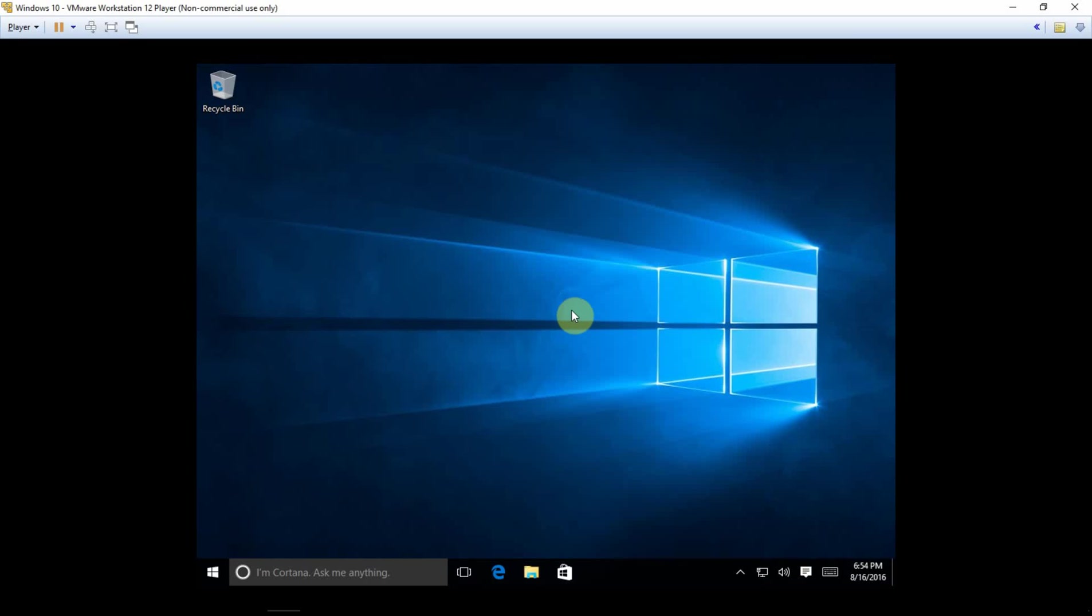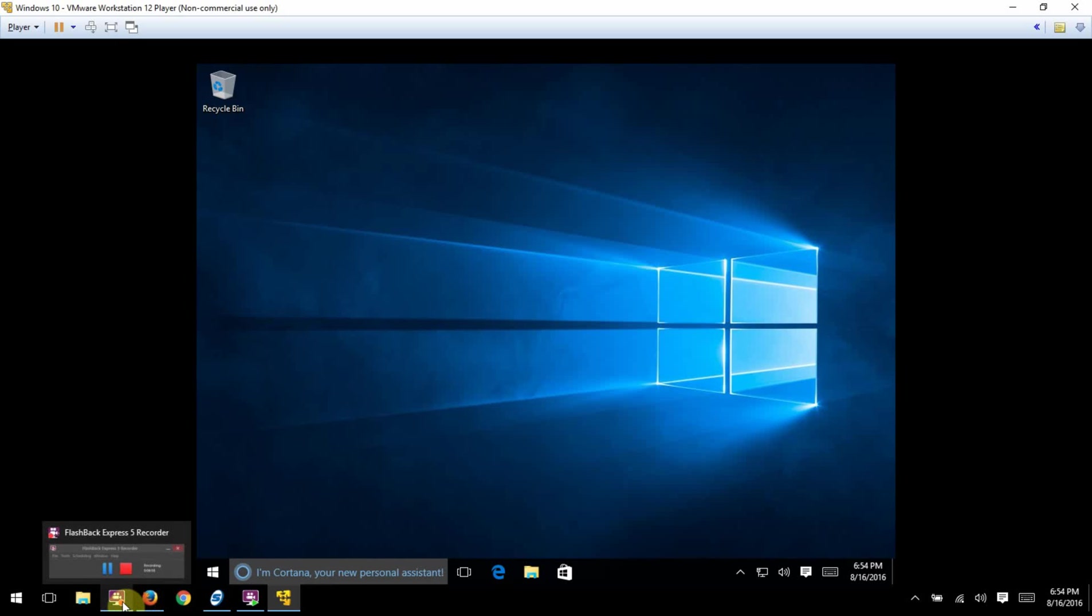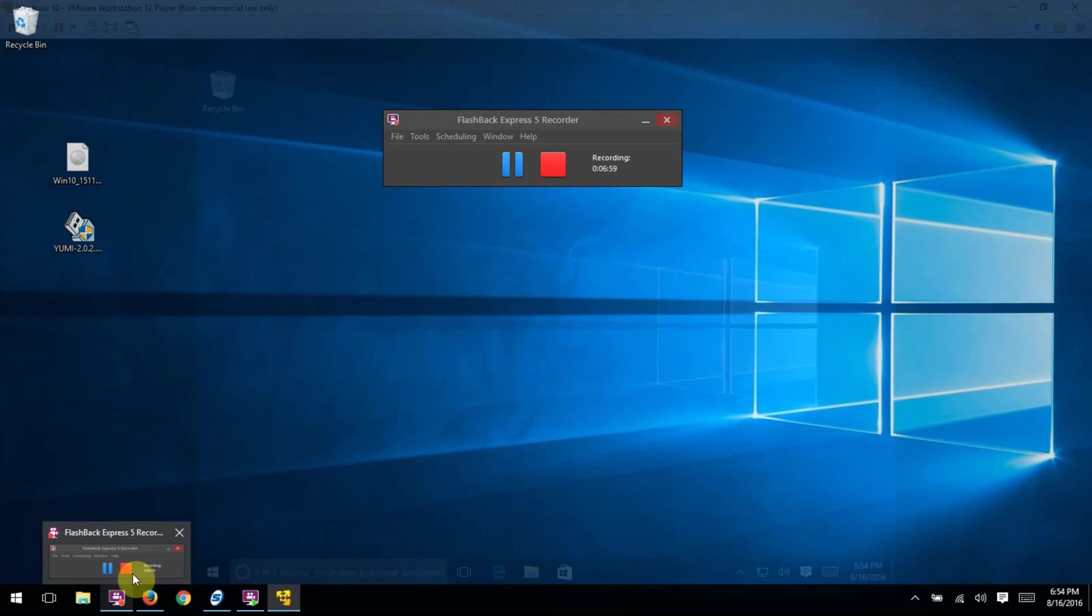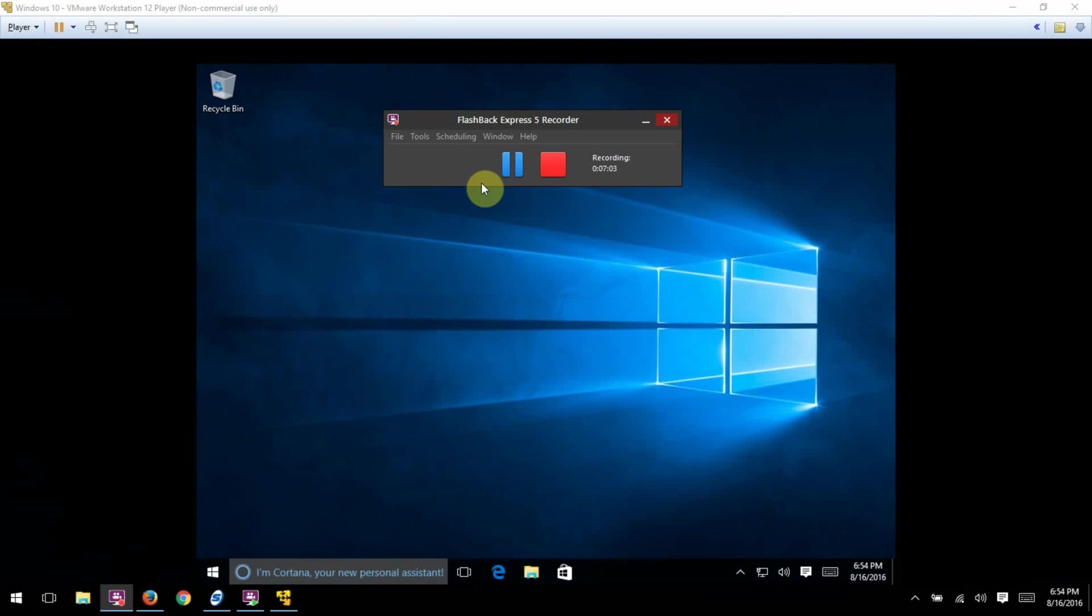All right, so there we have Windows 10 VMware tools installed. Good luck.